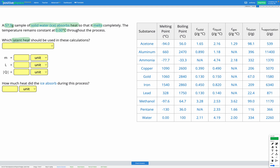So over here in our table, we'll see we've got L fusion, which is the latent heat of fusion. That is when we're going between a solid and a liquid. Fusion is like the idea of a liquid fusing or freezing to form a solid. The amount is the same whether you're going solid to liquid or liquid to solid. So melting or freezing, that's going to use L fusion.